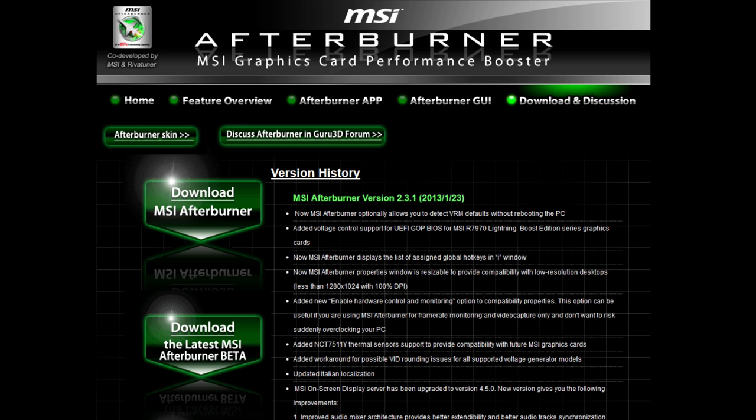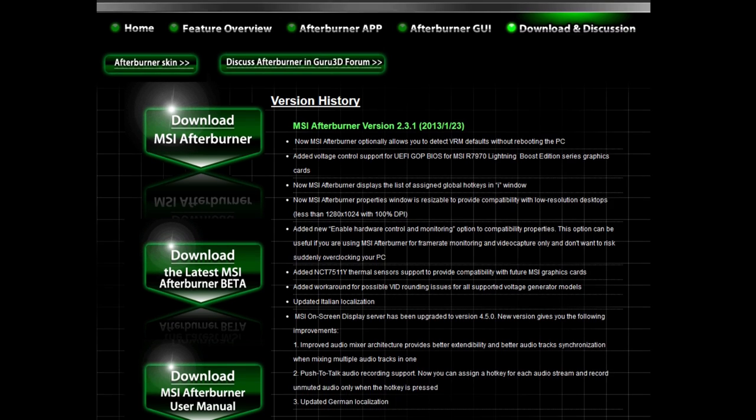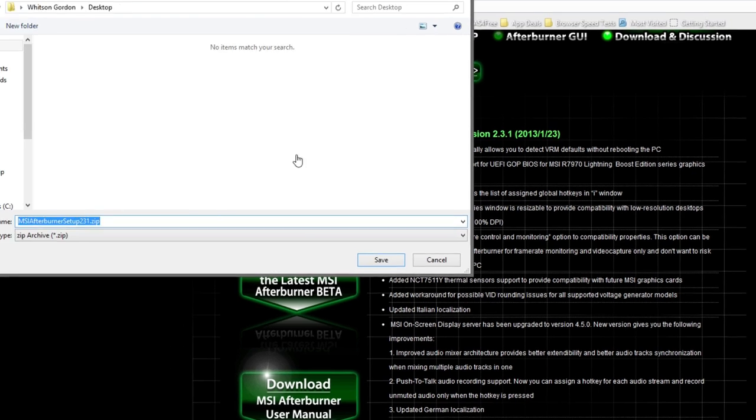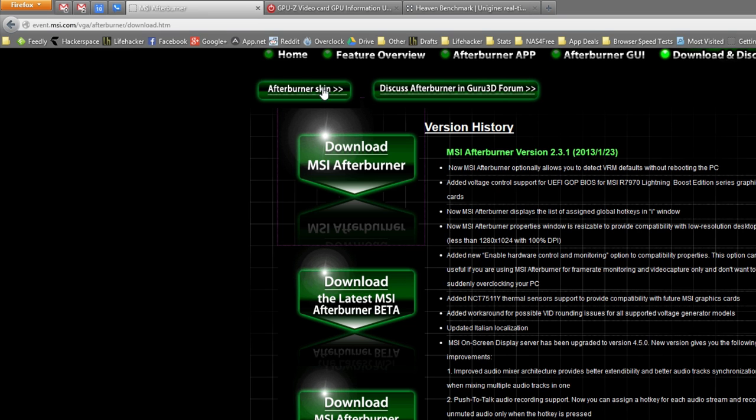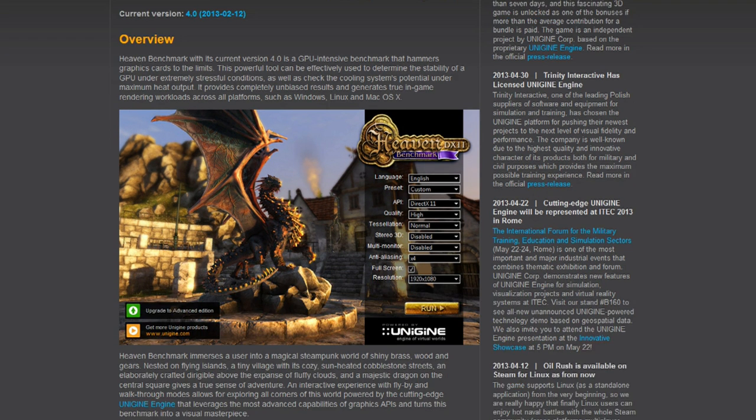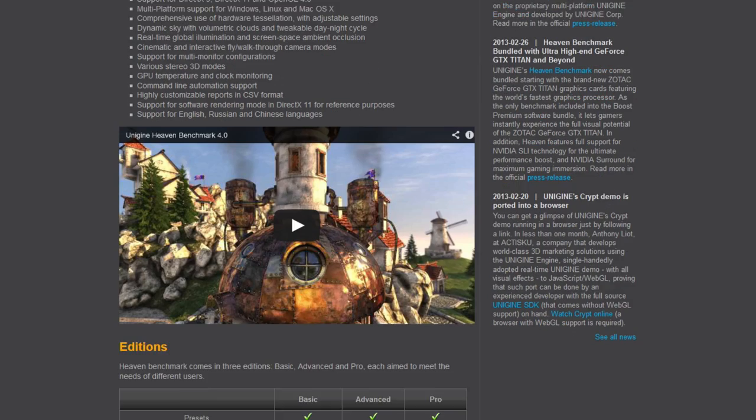To overclock your card, you'll need a few tools. First and foremost, you'll need an overclocking tool. We're going to use MSI Afterburner in this guide, but there are a lot of similar programs out there, like EVGA Precision and others. Note that it doesn't matter what brand video card you have. MSI Afterburner will work regardless of whether you have an MSI card, for example.